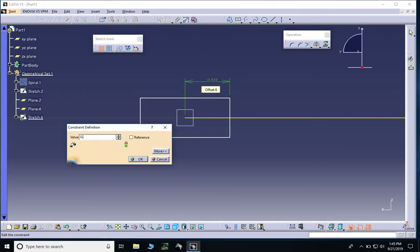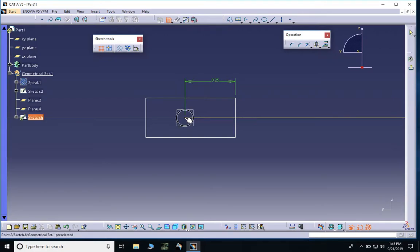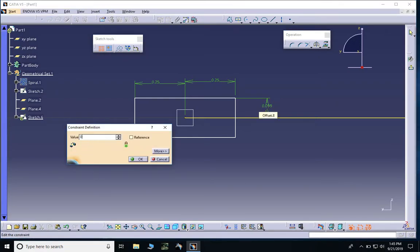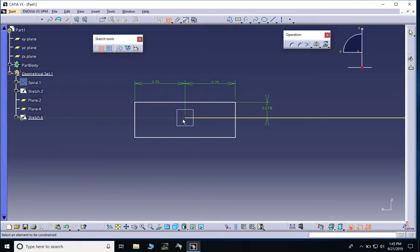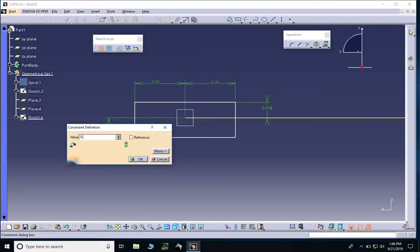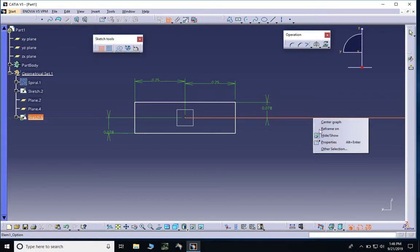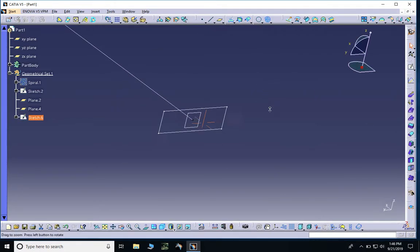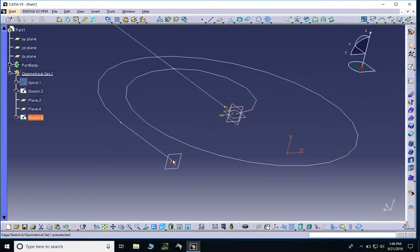Once the rectangle is created I zoom in to constrain the width and height. The width of the cross-sectional area is constrained to exactly 500 micrometers. Remember we're working in millimeters in CATIA, so 0.25 mm is exactly 250 micrometers, and two of those make the 500 micrometer width. The height is constrained to 155 micrometers. Once done constraining, we simply delete the construction line and exit the sketch.